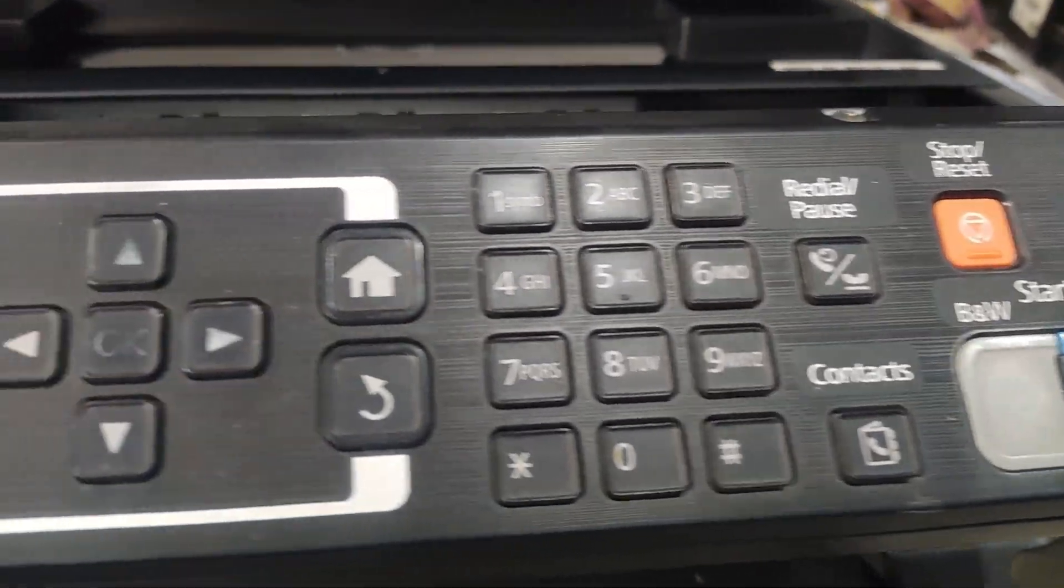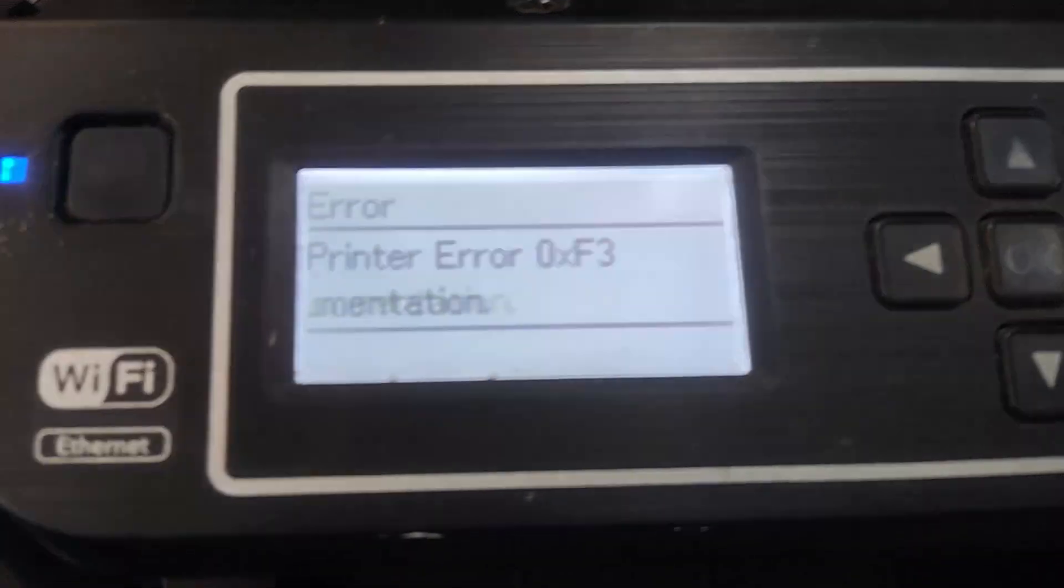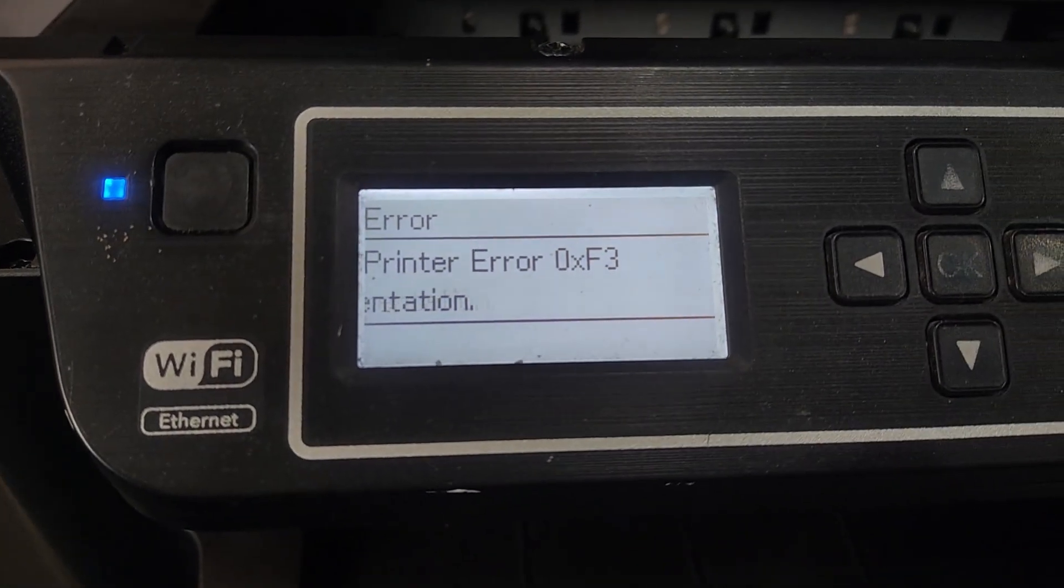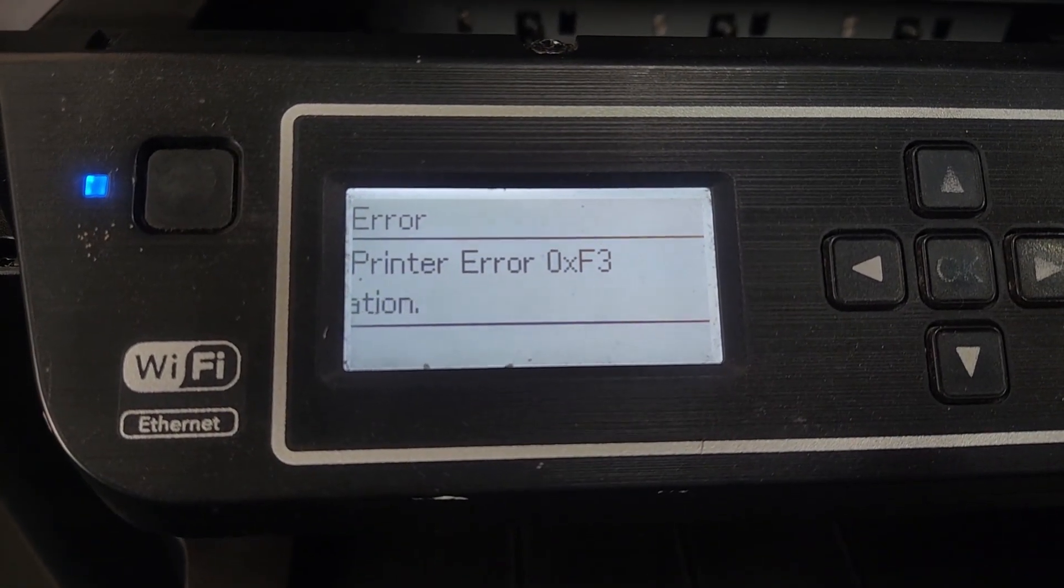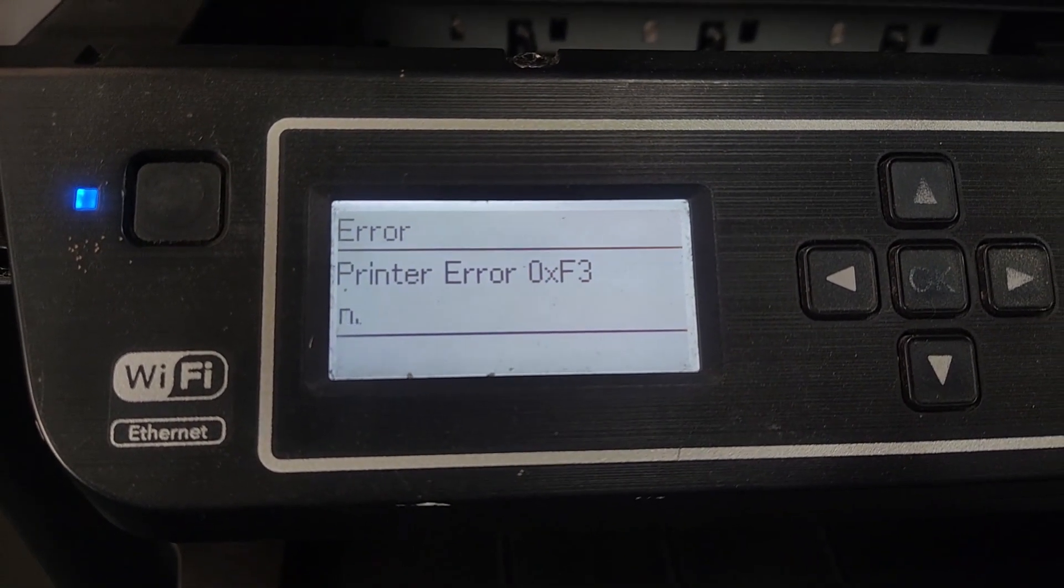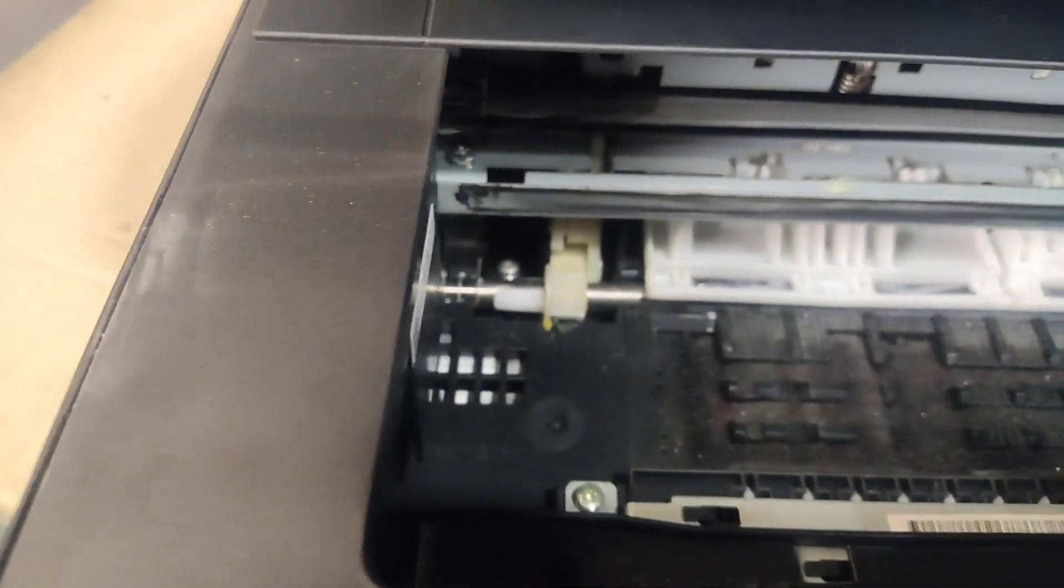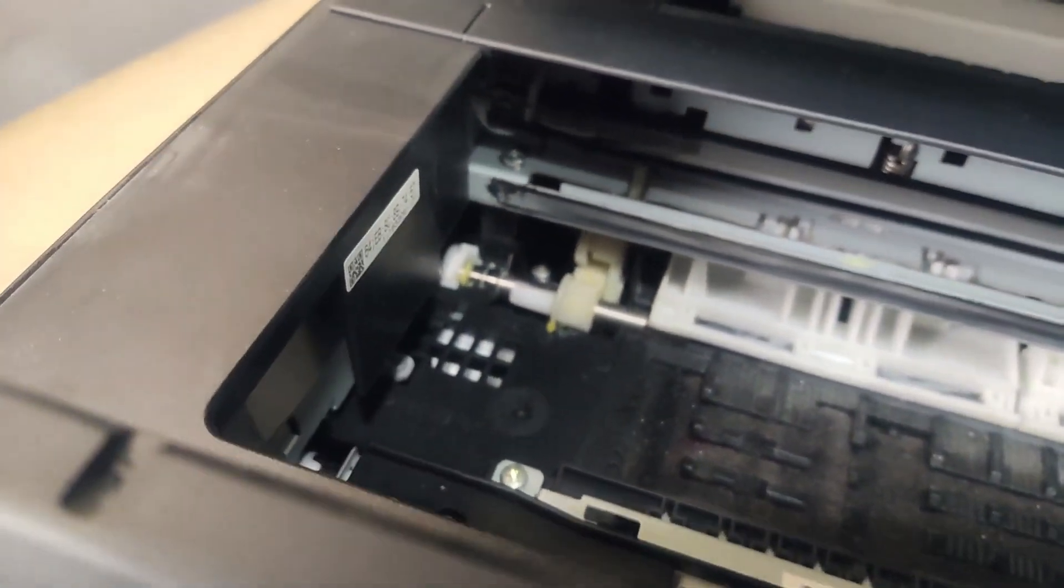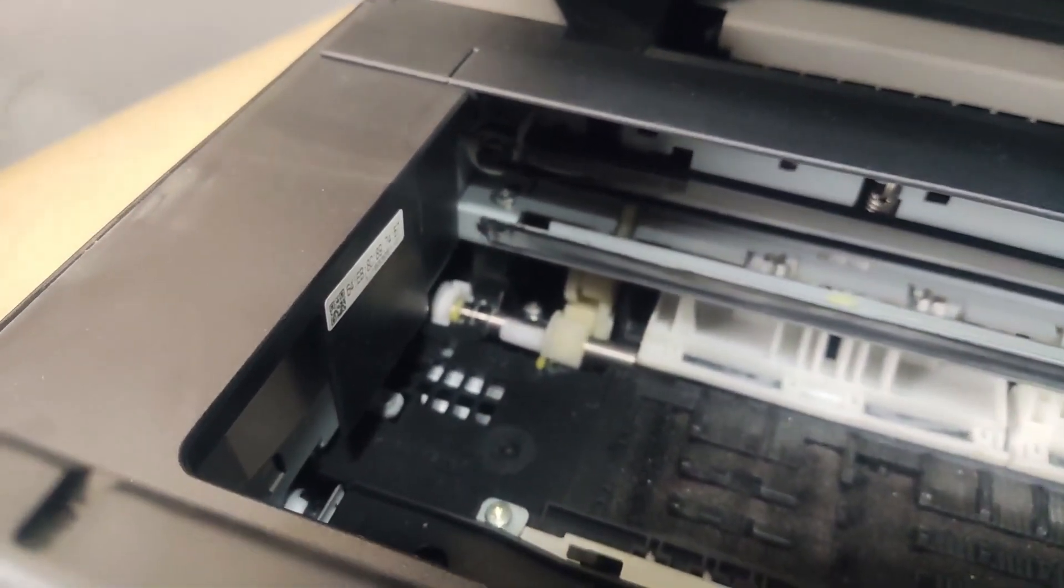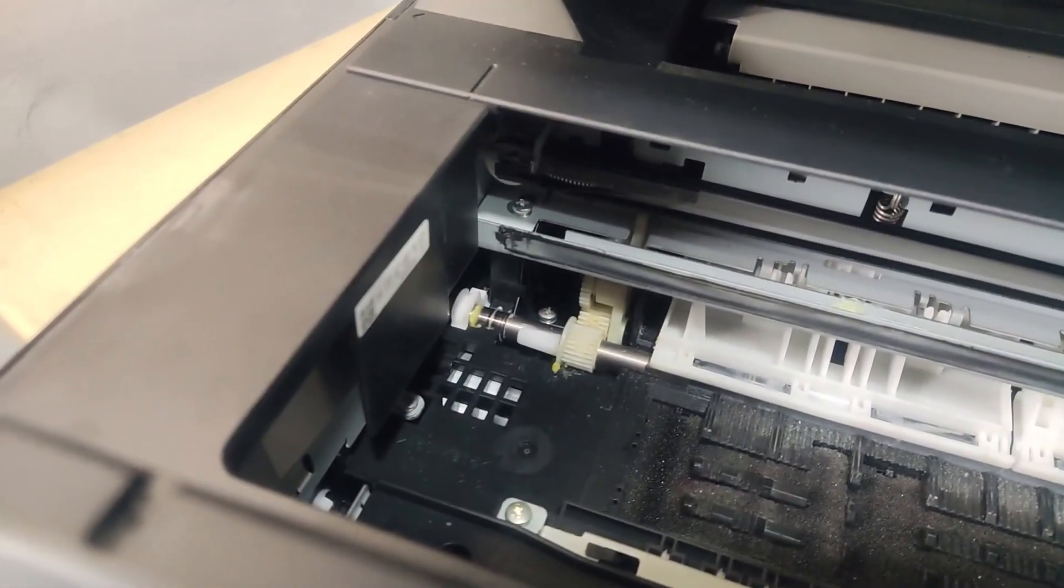In this video, I'll guide you through the process of resolving that pesky printer error code 0xf3 that's been causing headaches for Epson printer model L655 users.